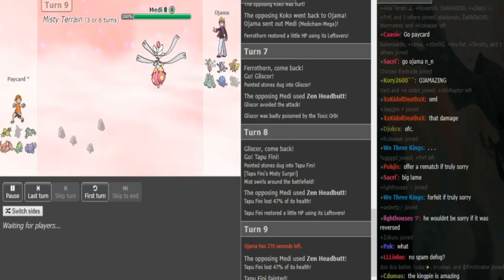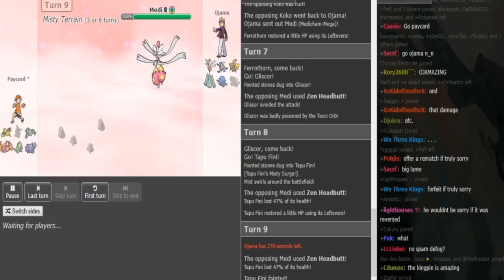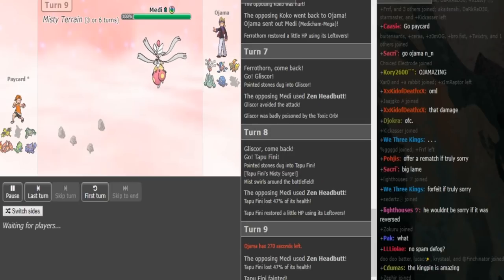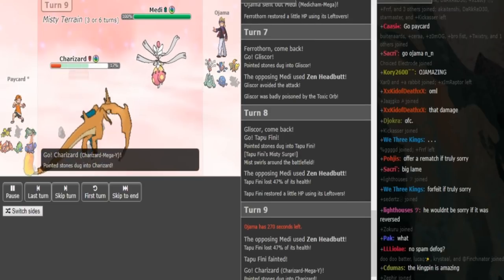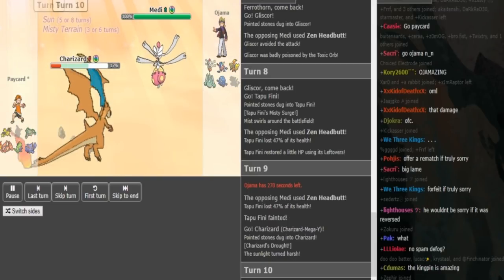And now Zard has to come out and win the speed tie because he doesn't have other counterplay. Even if the Tyranitar is Scarf, the Medicham is still at full. And I think Scarf Crunch only does like 50 to 60, that's my guess, that's a head calc.